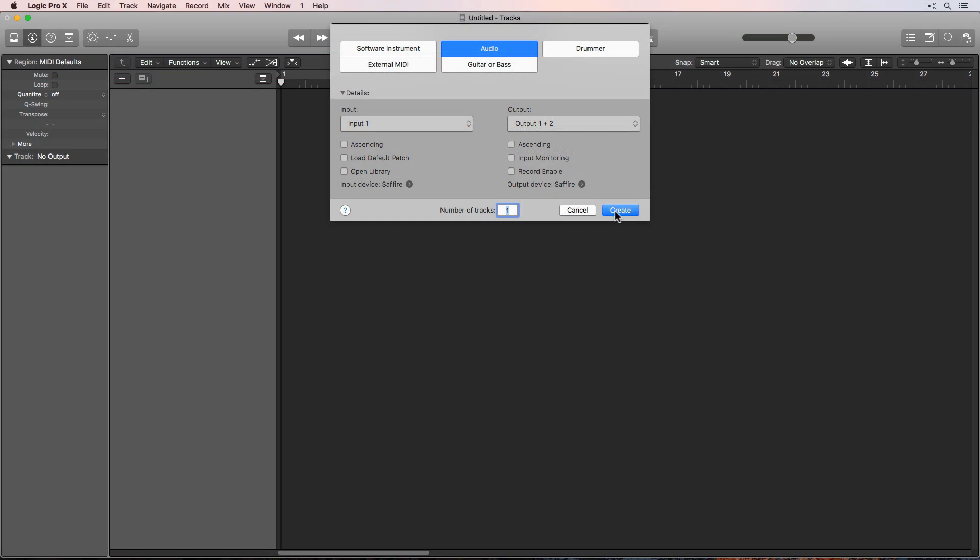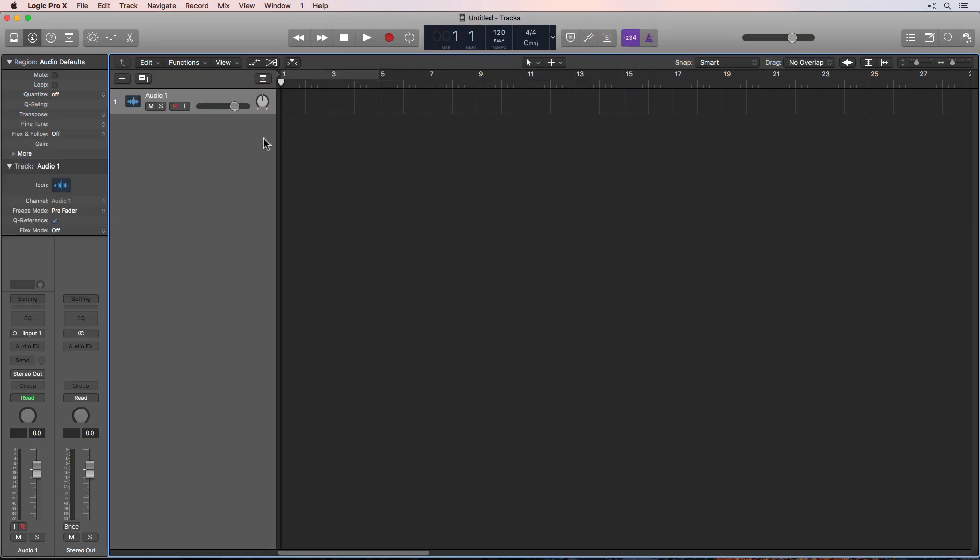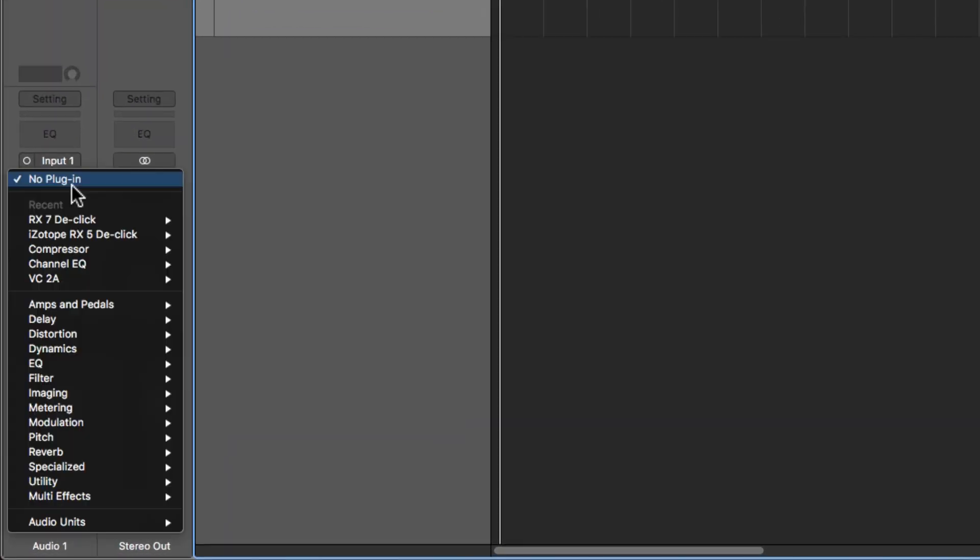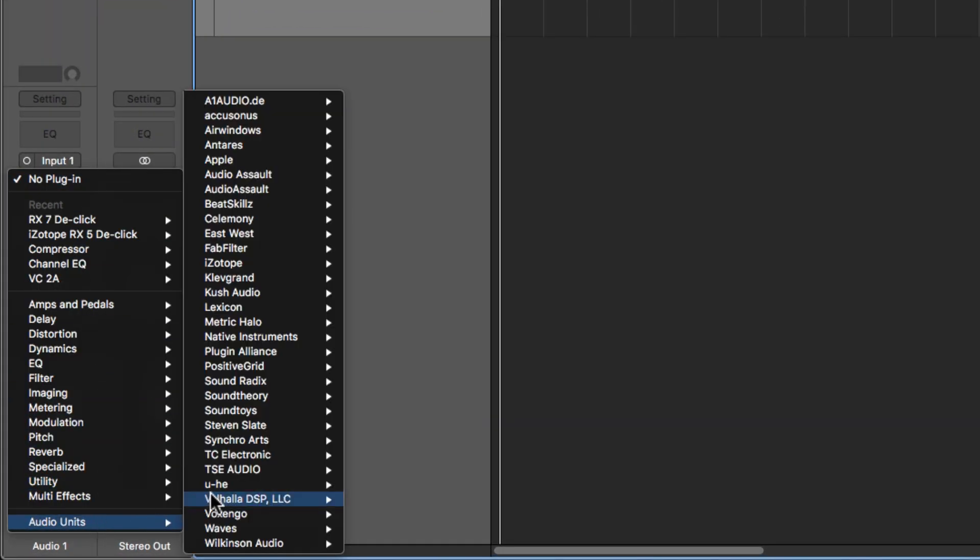After running both installers, open up your DAW. Here I'm running Logic. Then load up Gullfoss as a plugin on a track in your DAW. In Logic, it's under the Sound Theory folder under Audio Units.